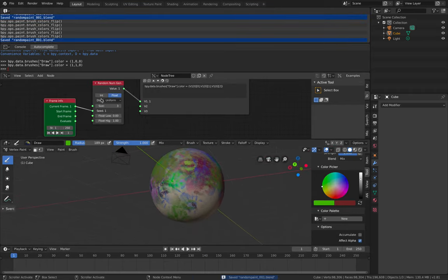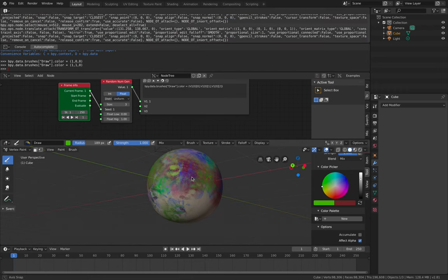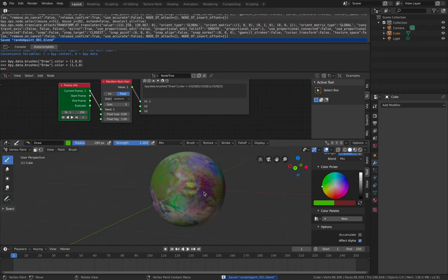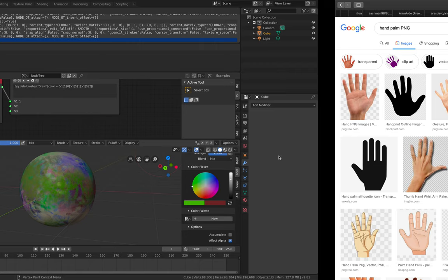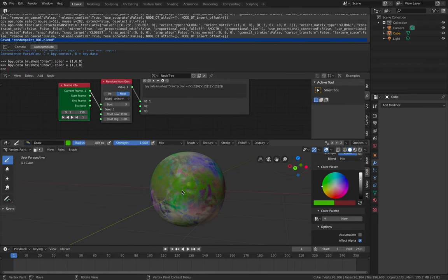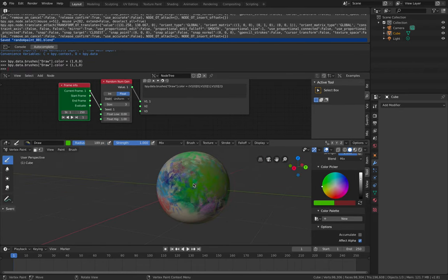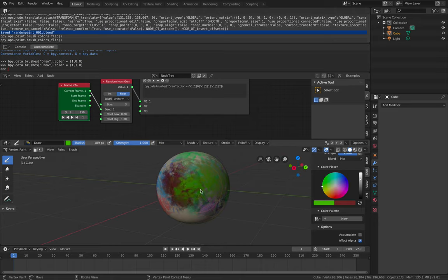Now you have random color. You can use a similar method for this. If you want multiple different alpha textures — not just the one hand, maybe you have multiple hand variations — you can use that. But in this case, you don't need it; it's already pretty random.